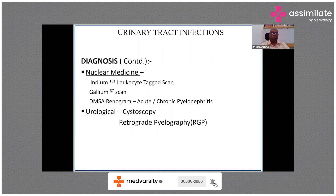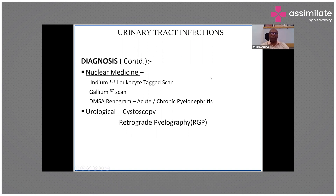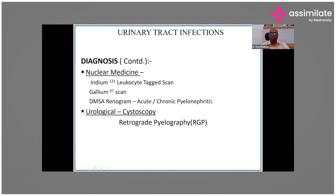Nuclear medicine scans — tagged leukocyte scans and gallium scans — can identify the focus of infection, for example an abscess. DMSA scan helps determine whether there are scars in the kidney, indicating chronic pyelonephritis. Renal scars form a nidus for infection and predispose to frequent UTIs, helping you prognosticate and decide how aggressive to be with treatment.